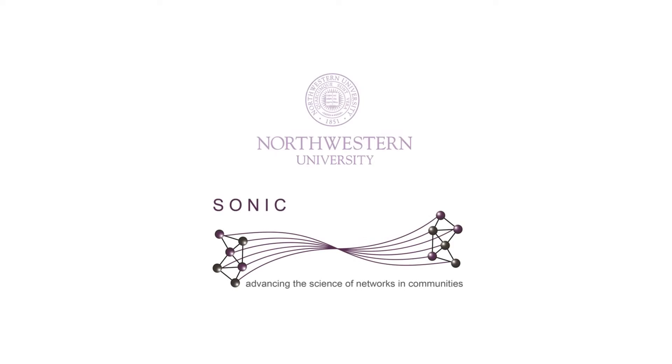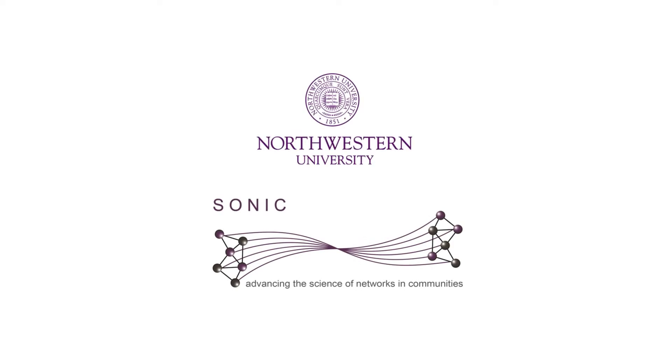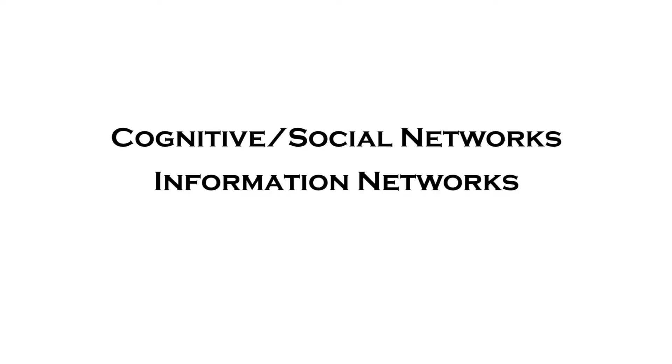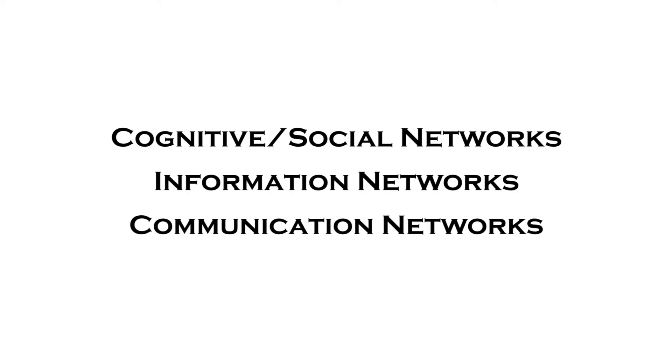Using the MTS platform, the Sonic Lab at Northwestern University is investigating the integrated effects of cognitive or social networks, information networks, and communication networks on team performance.